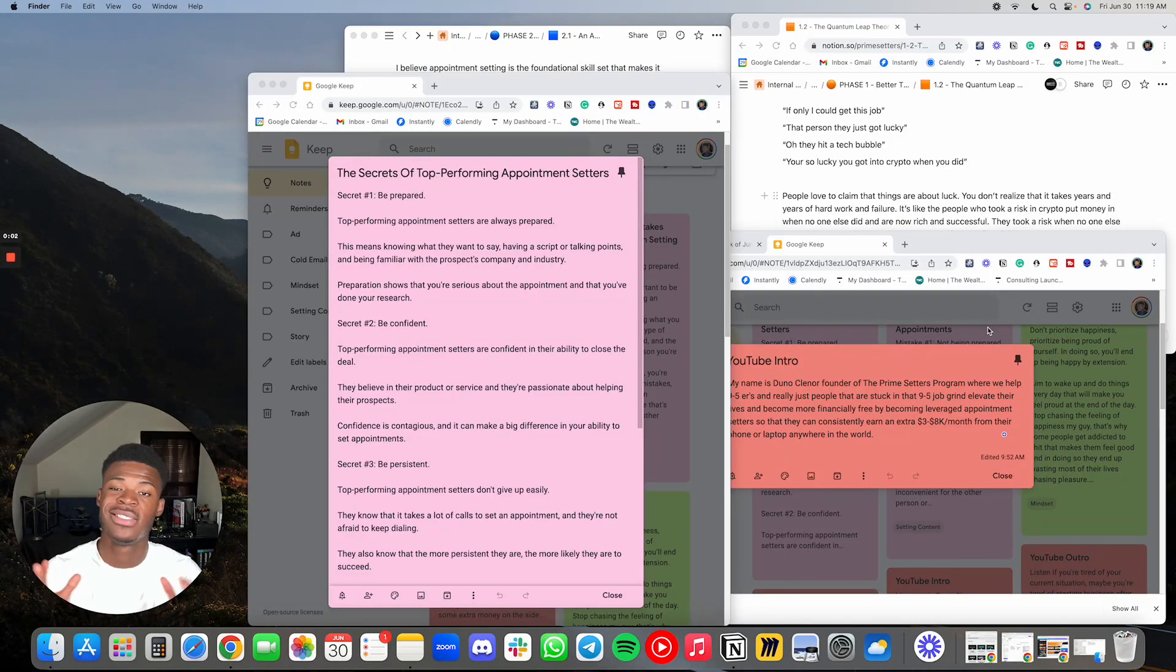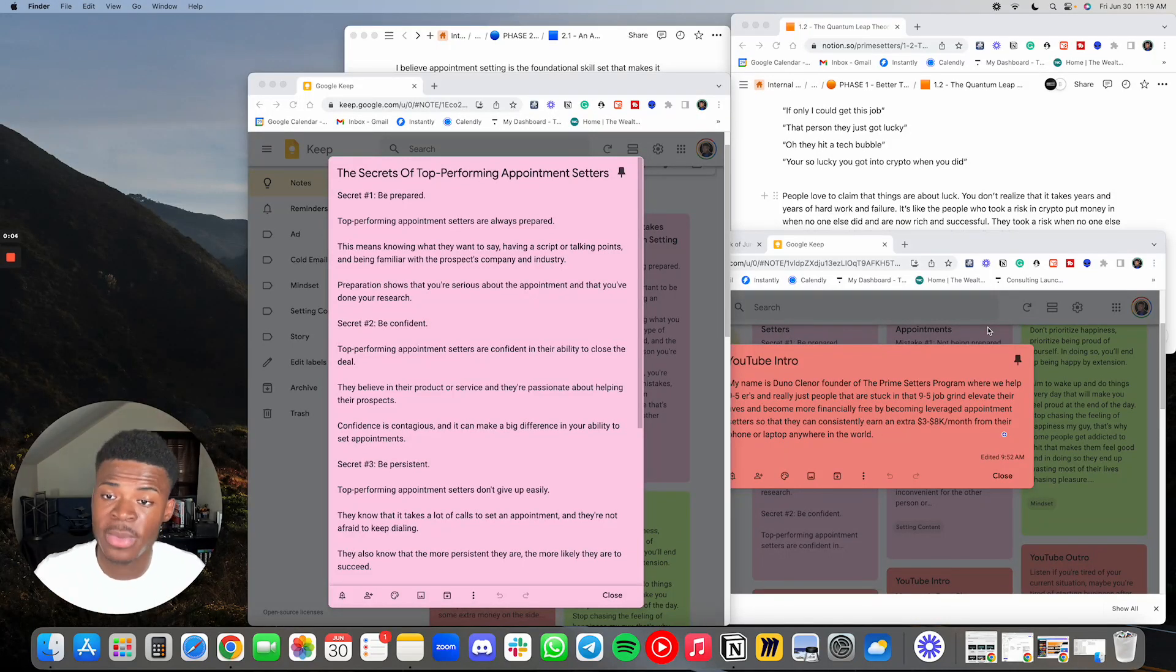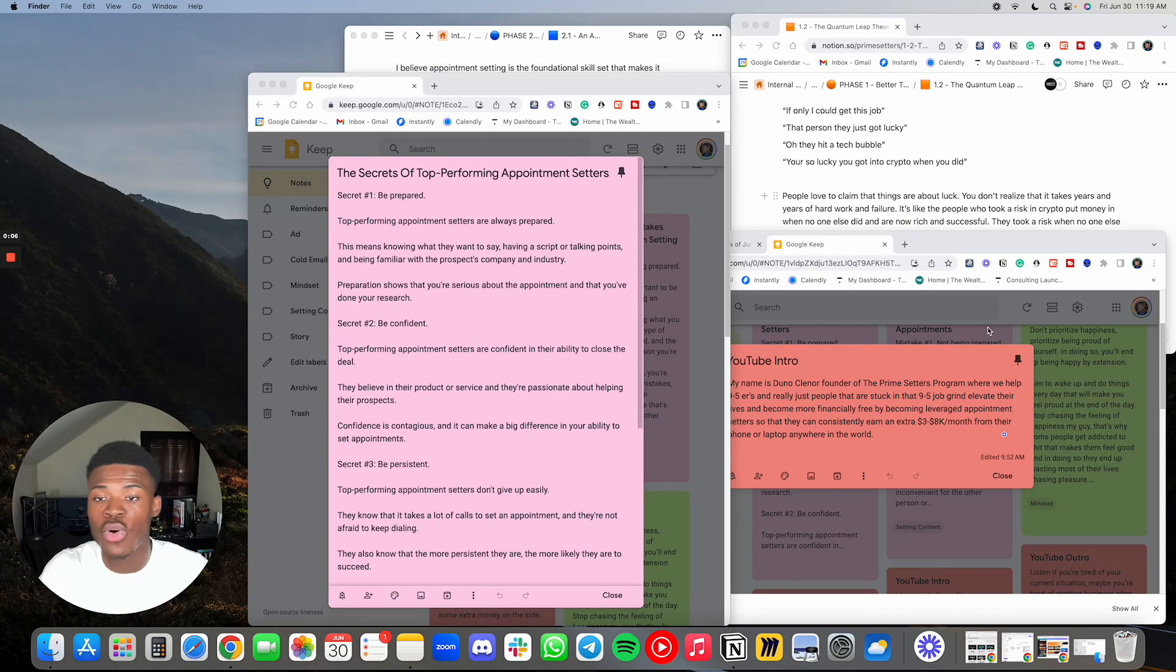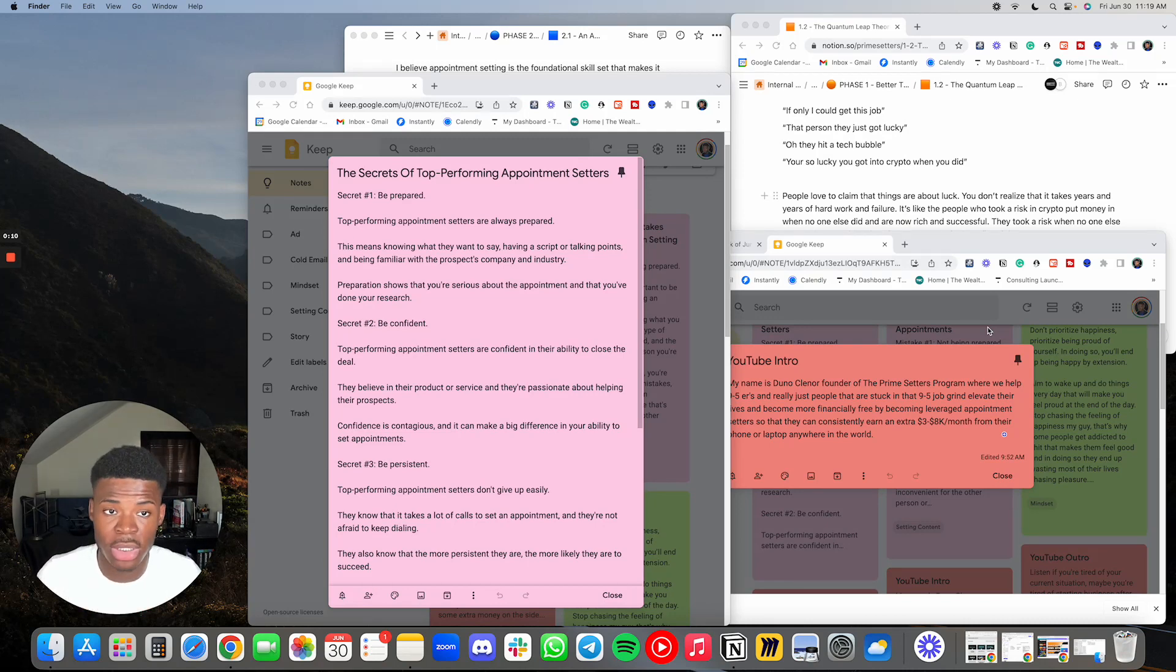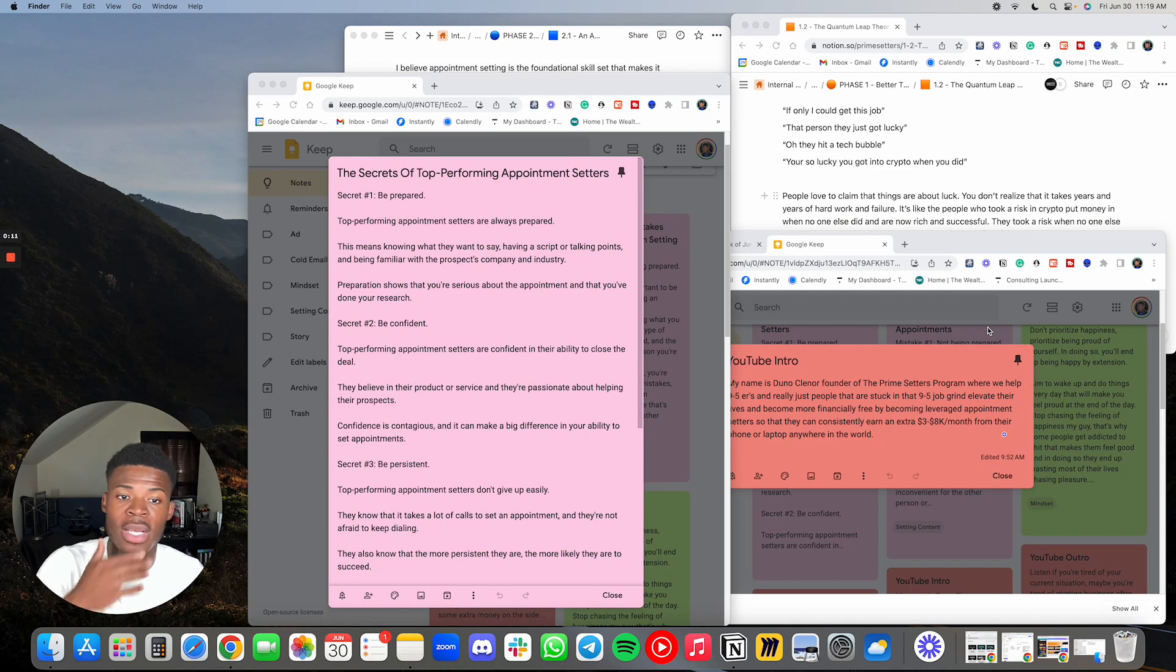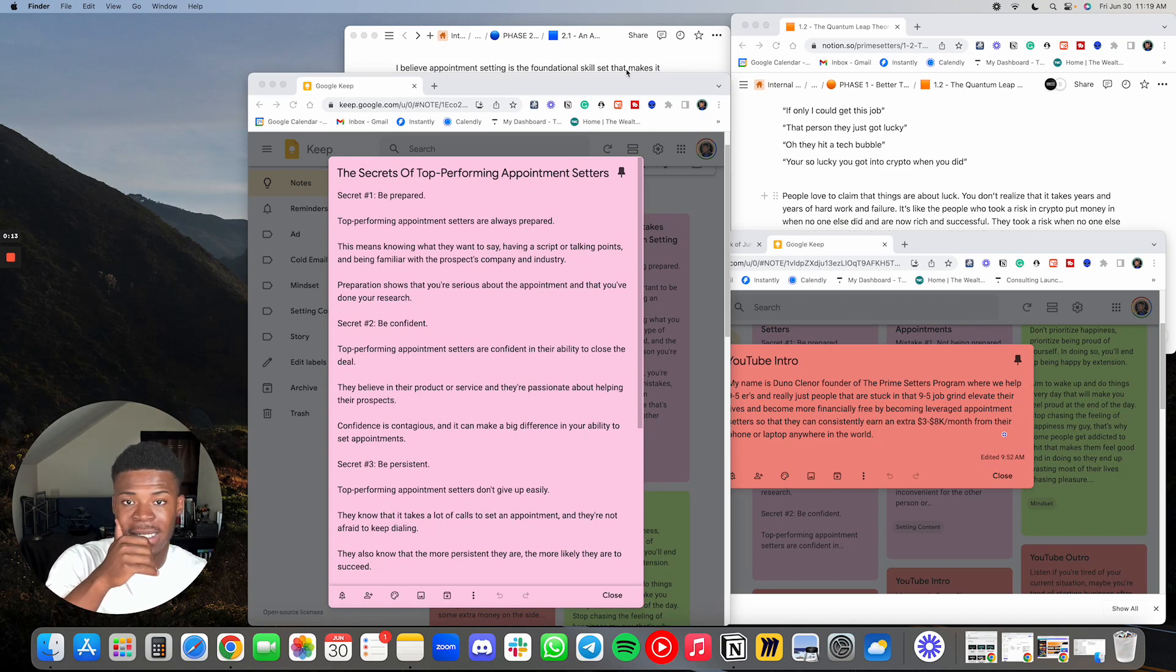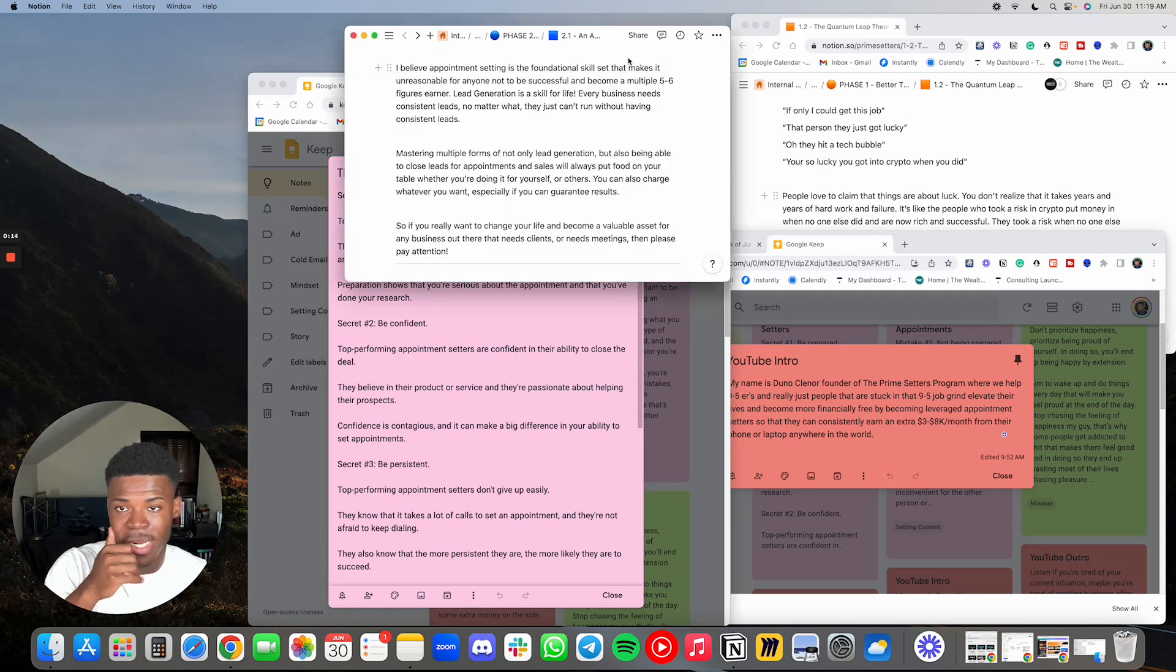What's up guys? I hope you're doing good. Welcome to today's video where I'm going to be going over the secrets of top performing appointment setters. So let's get right into it.